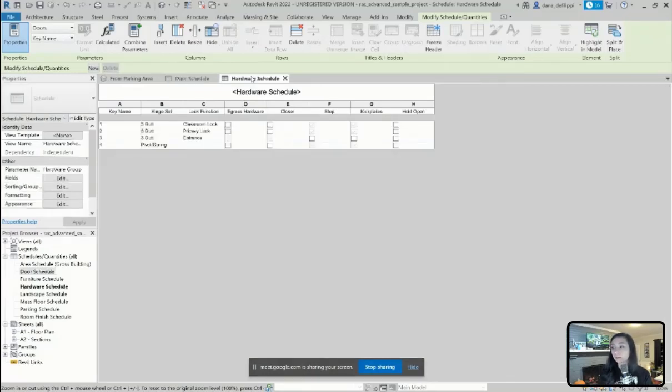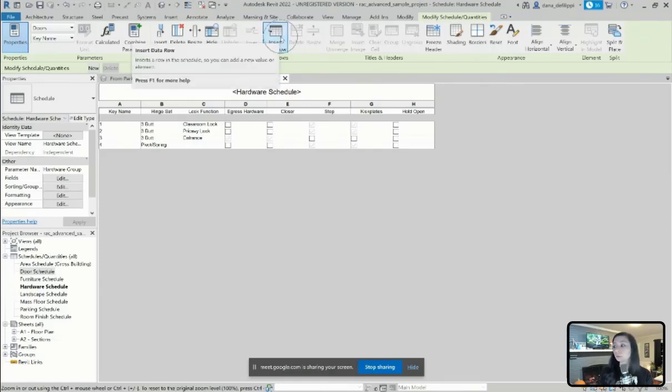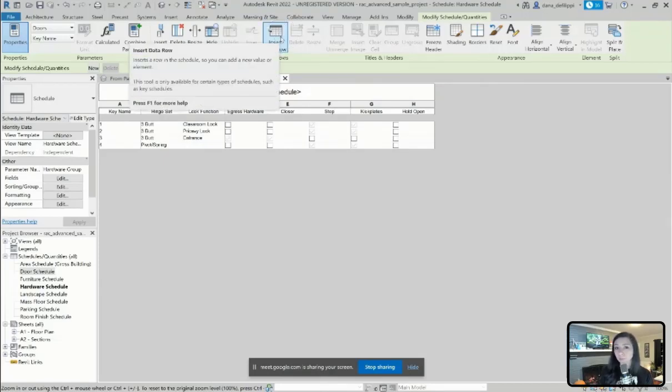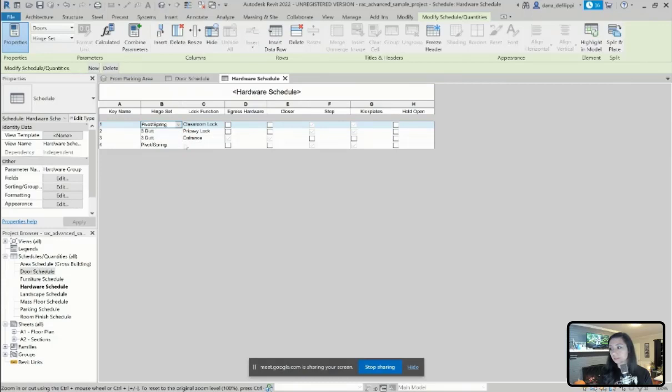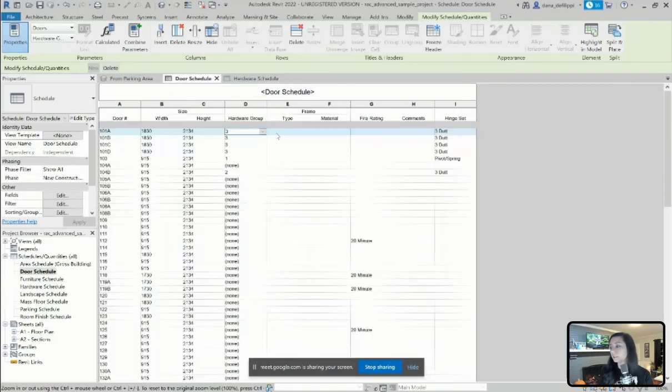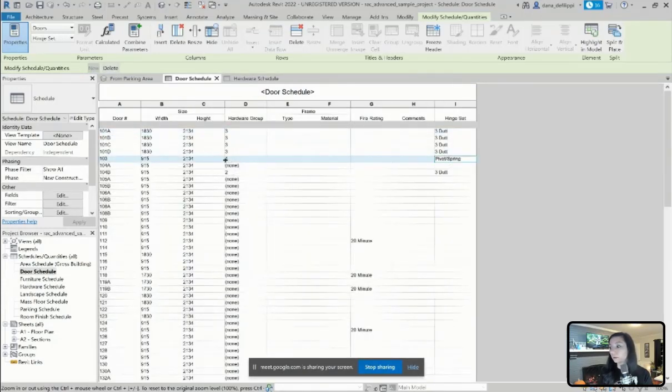Or I can either, within the key schedule, create a new data row for a unique key, or simply change that hinge set associated to the key. And you can see now that anywhere associated to that one key value has updated with its hinge set.